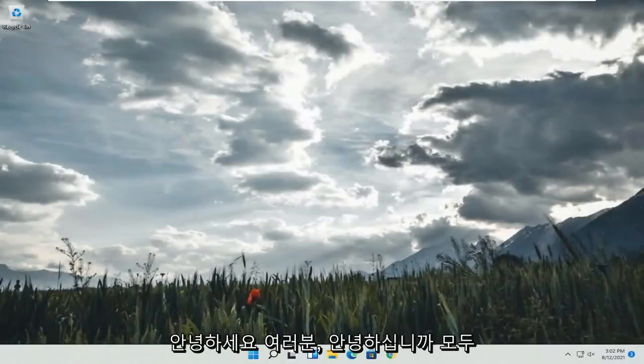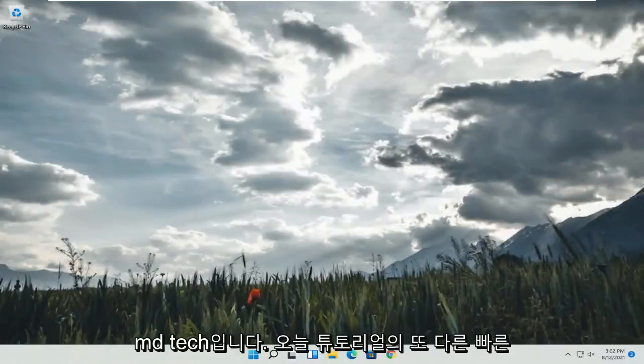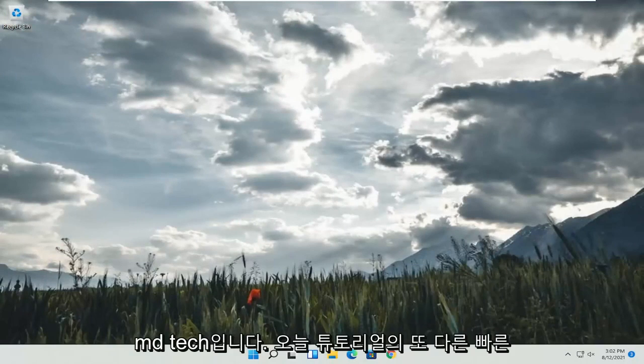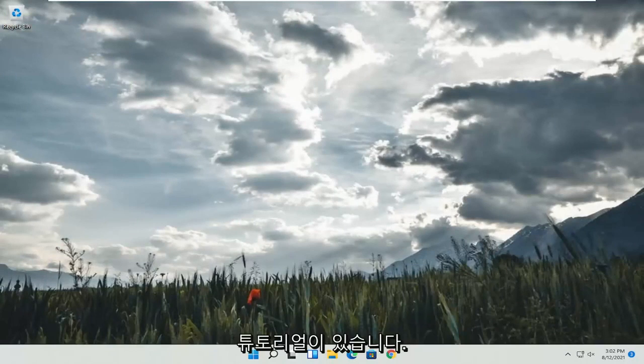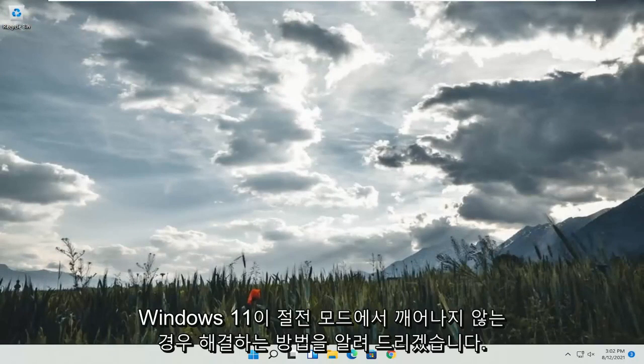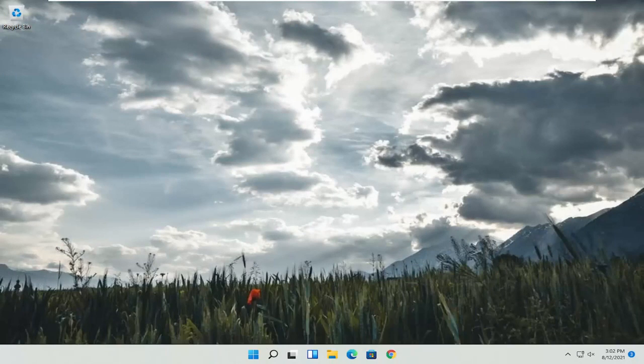Hello everyone, how are you doing? This is MD Tech here with another quick tutorial. In today's tutorial, I'm going to show you guys how to resolve if Windows 11 is not waking up from sleep mode.